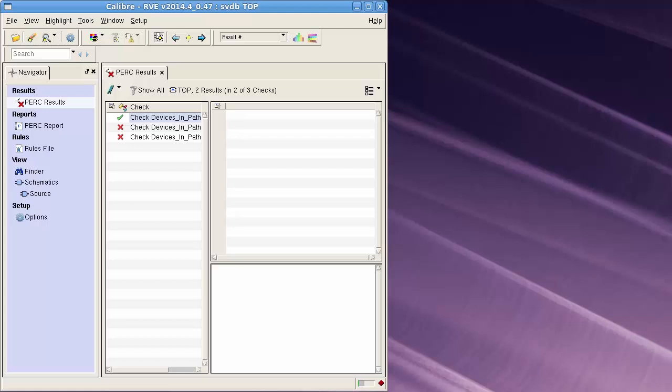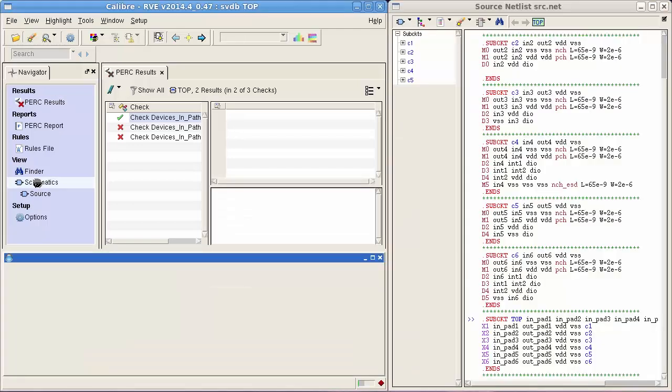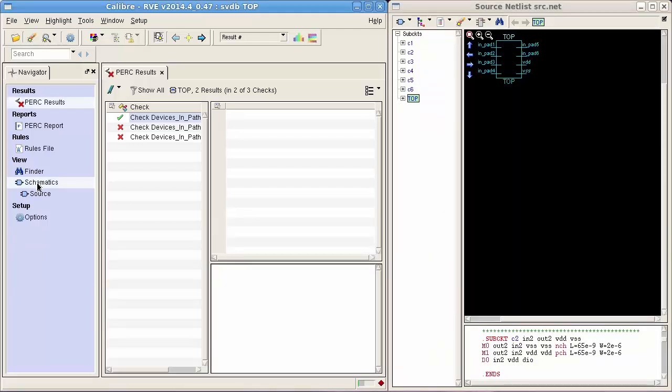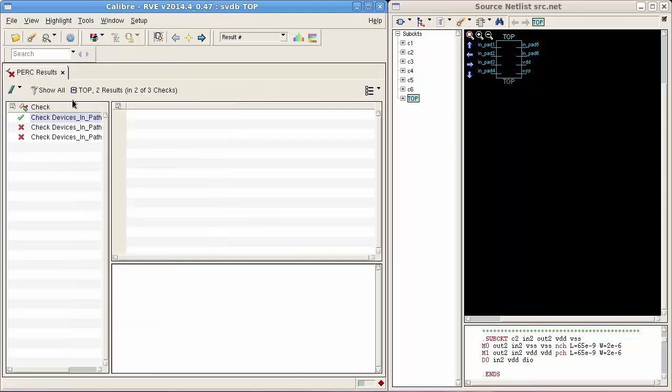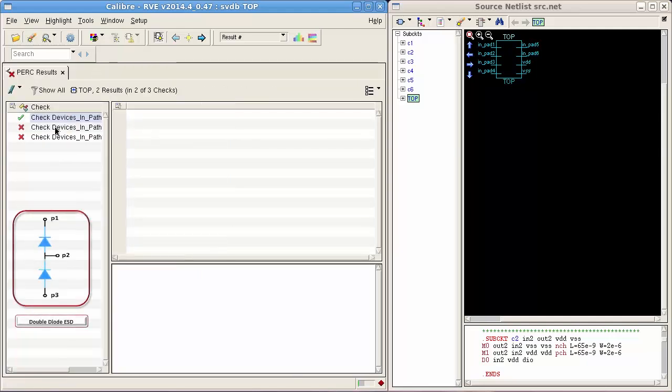In Calibre RVE, I will debug the results of the three different configurations. I can note that the first check is passed, which means that the ESD protection circuit is existing with the correct polarity.